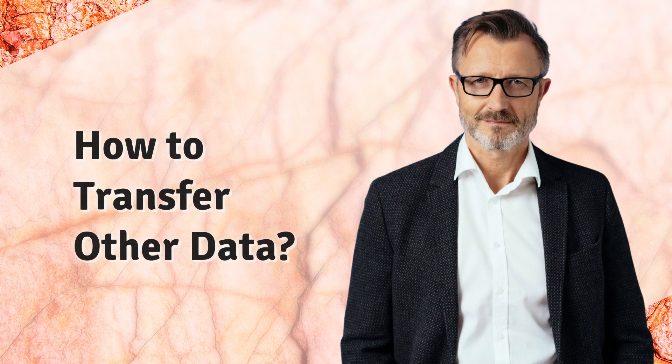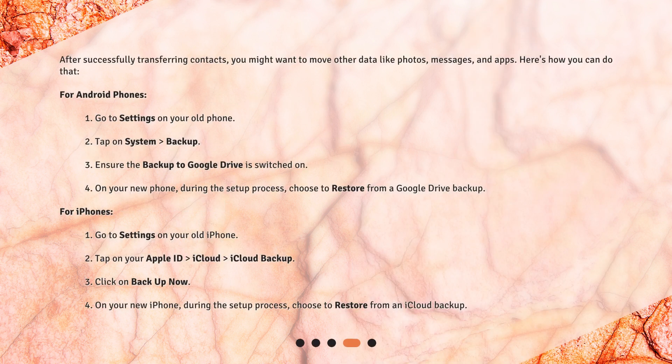How to transfer other data? After successfully transferring contacts, you might want to move other data like photos, messages, and apps. Here's how you can do that. For Android phones: 1. Go to Settings on your old phone. 2. Tap on System Backup. 3. Ensure the backup to Google Drive is switched on. 4. On your new phone, during the setup process, choose to restore from a Google Drive backup.